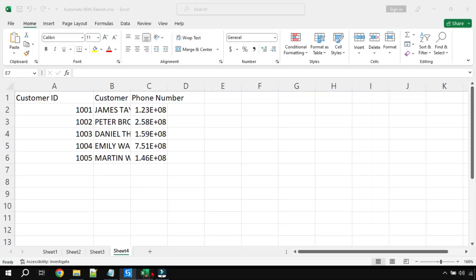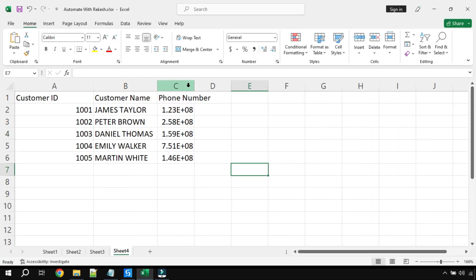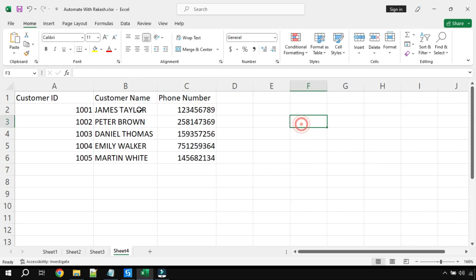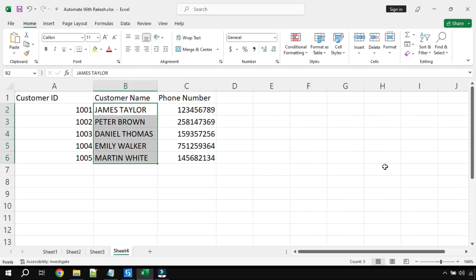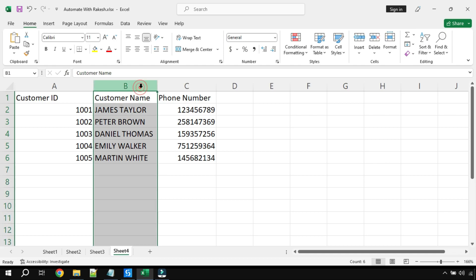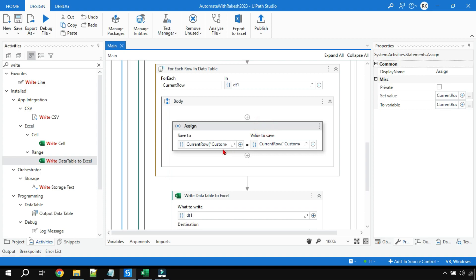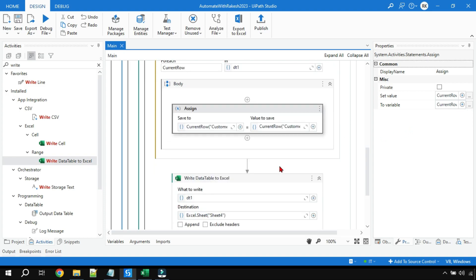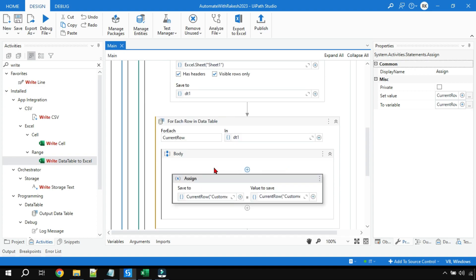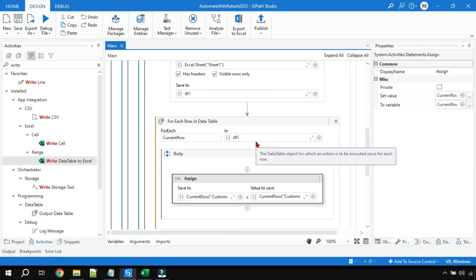Done — go back to Sheet 4 and expand the columns. You can see everything in the Customer Name column has been converted to uppercase. If you want to target all columns, simply repeat the same Assign activity logic for each column in the data table. Thank you for watching — see you in the next video, take care, bye!